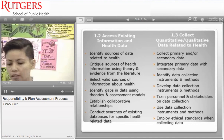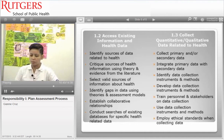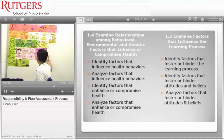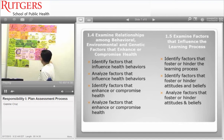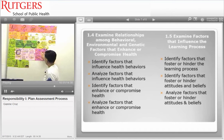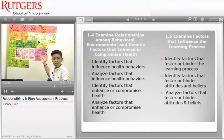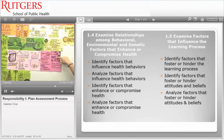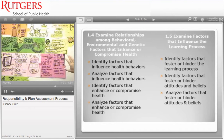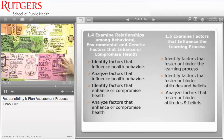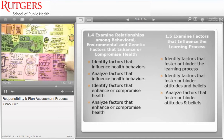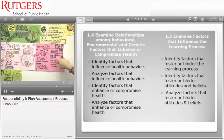Sub-competency 1.4 talks about examining relationships among behavioral, environmental, and genetic factors that enhance or compromise health. For behavioral factors, remember the acronym CLEAR: Cultural factors, Level of education, Attitudes, and Religion. These are the behavioral factors that can influence, enhance, or compromise health — once you're CLEAR on them, you understand health behavior better.